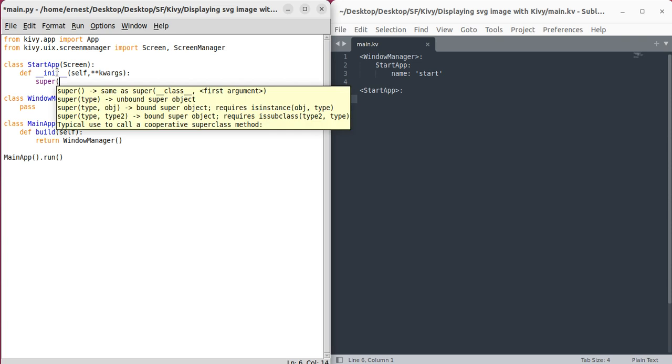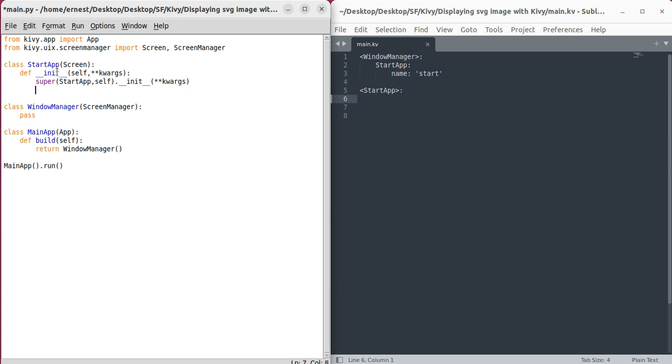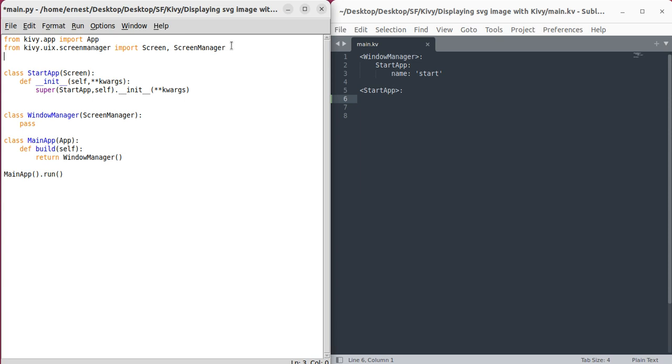Super StartApp self. What we want to do is import our SVG module here in order for us to be able to use it. So from kivy.graphics.svg import SVG. Now that we've imported it, we can finally display our SVG image.